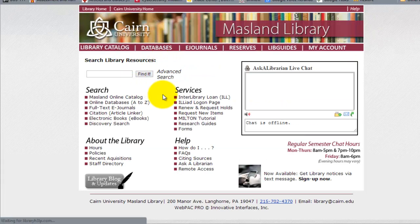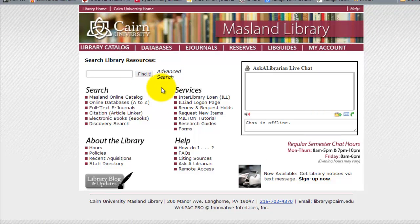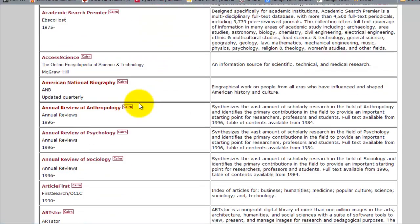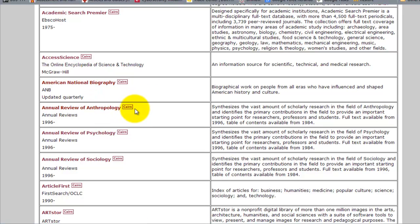Let's go back to the library main page and briefly go through some of the databases. The library catalog searches through all the articles and resources available, but another tool at your disposal is the online databases. The university pays a lot of money for those resources, so it's very beneficial for business students and all students at Cairn to utilize them. Here are all the databases available only to the Cairn community — those marked with the Cairn logo.